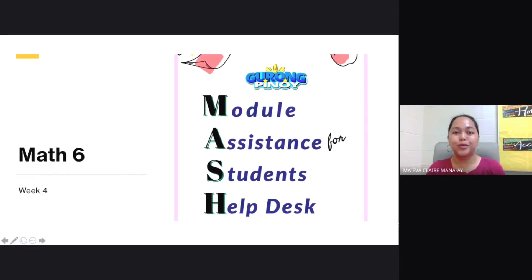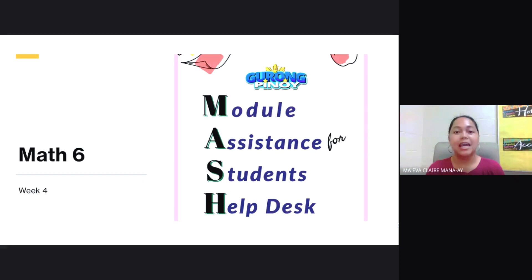Welcome back to Guru Pinoy's MASH, our Module Assistance for Students Help Desk. In today's MASH, we are coming back with Math 6, Week 4.